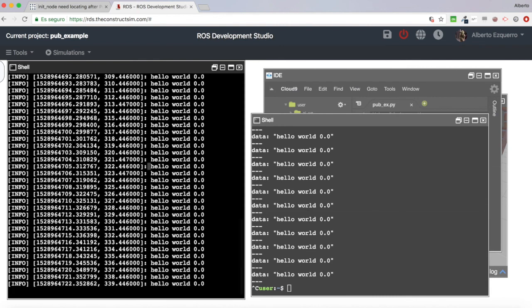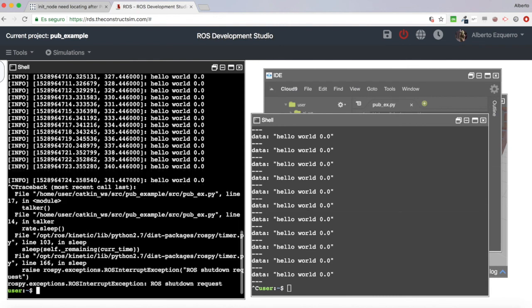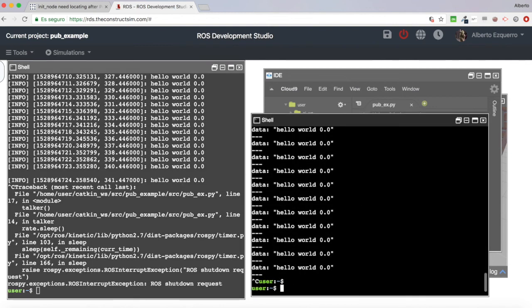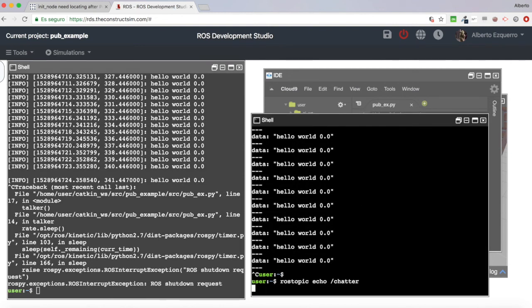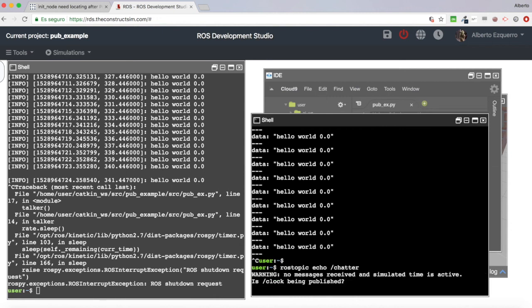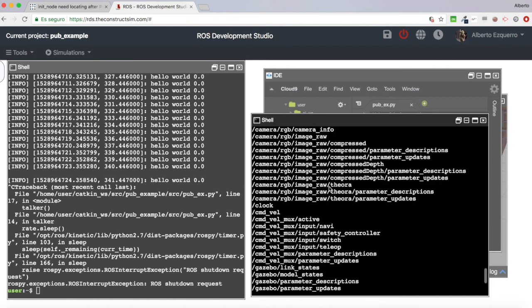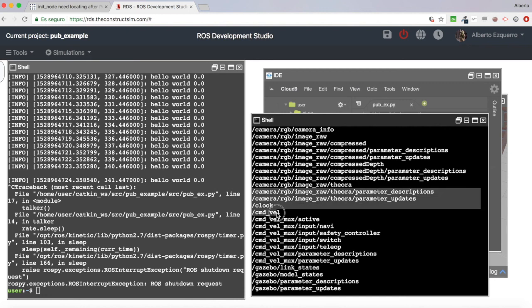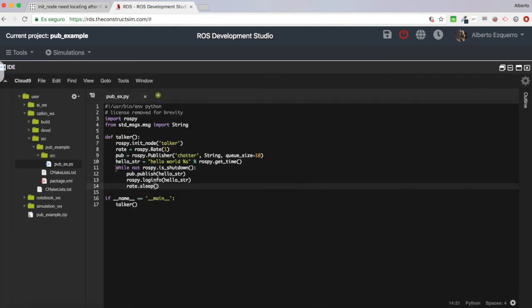I'm going to do a Ctrl+C here to kill the program. Now if I do 'rostopic echo' I won't get any message, and if I do 'rostopic list' you'll see the chatter topic is gone. This is because I killed my program with Ctrl+C, so the shutdown condition was triggered and the program ended.